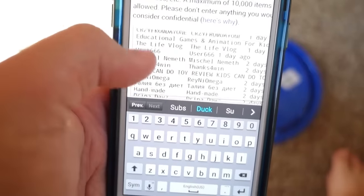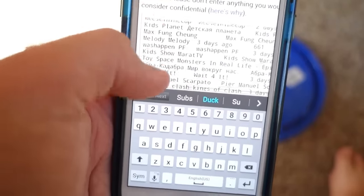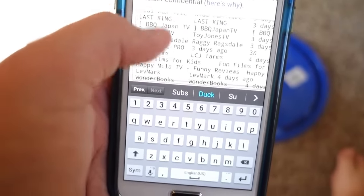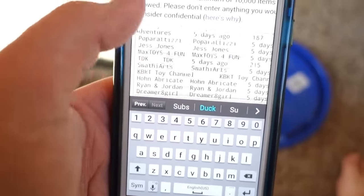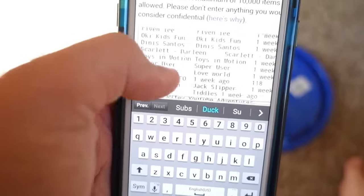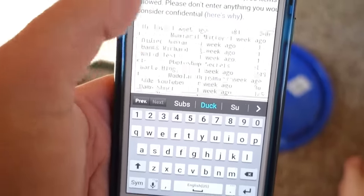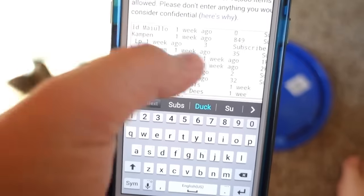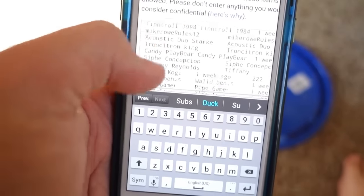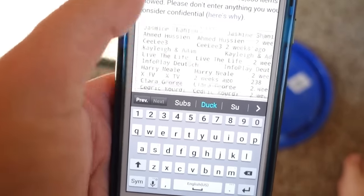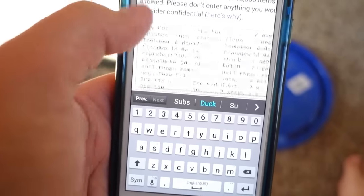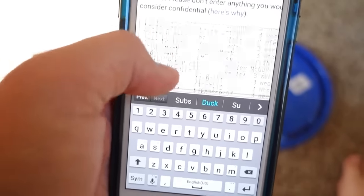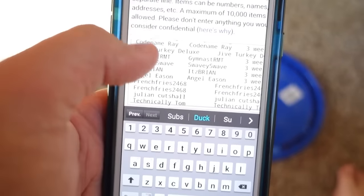30 minutes later and I'm still deleting stuff that is not somebody's name. All right guys, here's the whole list with everybody's name entered into it. Check out how long this list is. I guess it's 600 people — 610 subscribers, 610 names.